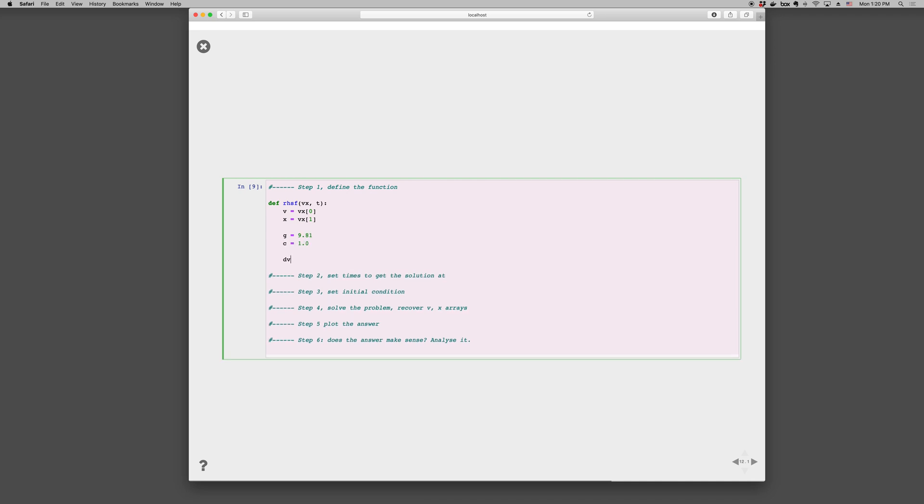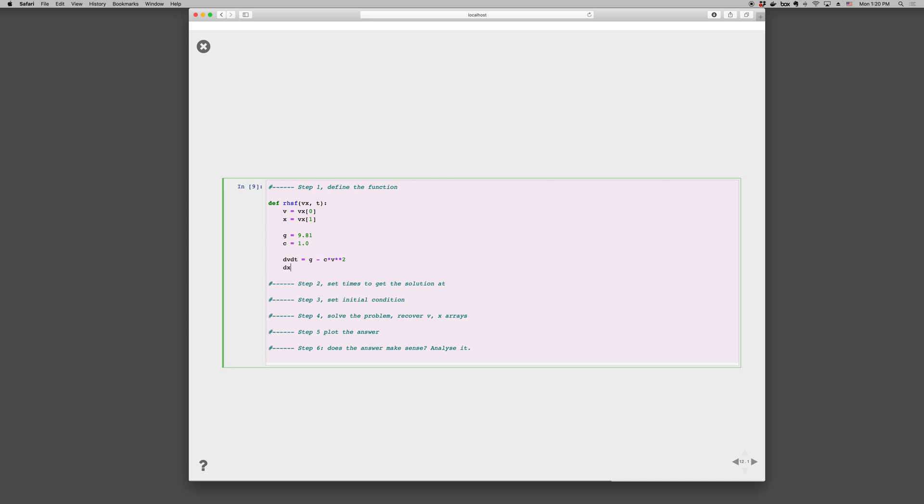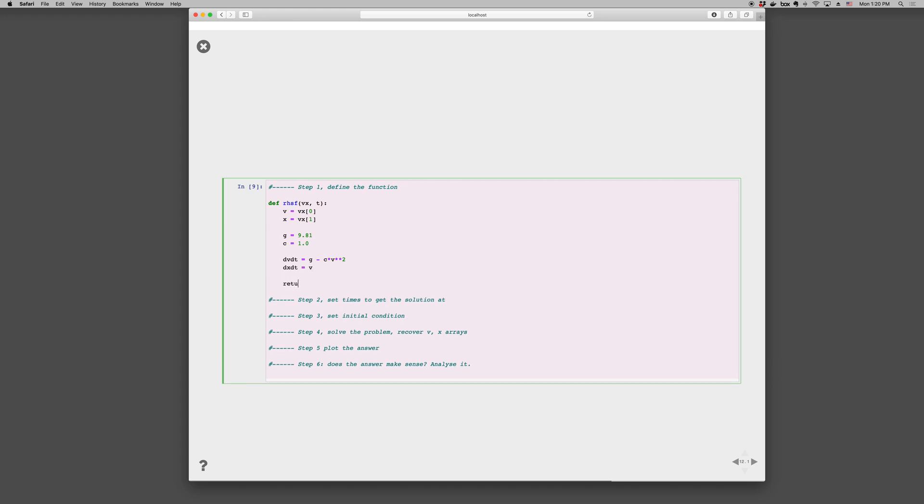So then we have g is 9.81, and C is 1. And then we can write dv/dt is g minus Cv^2. dx/dt is v. And then return np.array, dv/dt and dx/dt. So we pass in an array of variables, vx, and we return an array of rates, dv/dt and dx/dt.